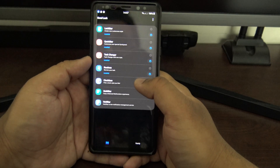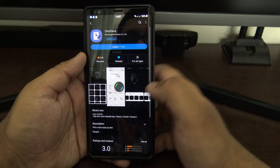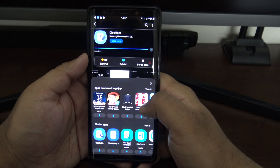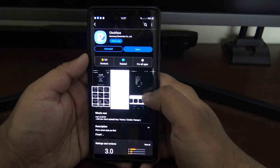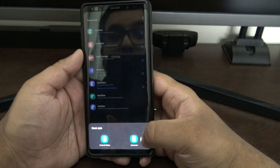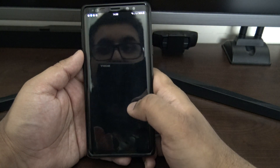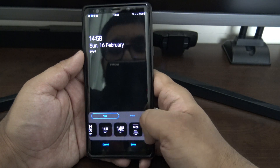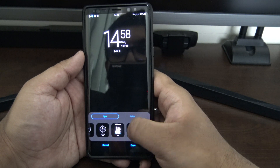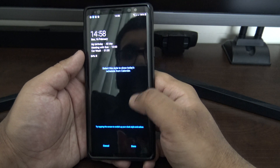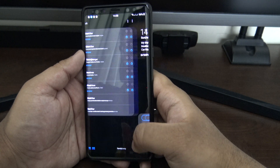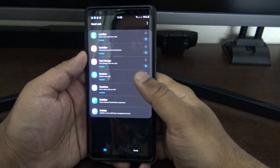Moving on to Clockface — honestly I think this should be part of Lockstar, but it's available anyway. It just gives you more clock faces to use on your lock screen and also on the always-on display. There's a lot of choice — I'm going to try one that shows your calendar events. They could probably merge this into Lockstar to make things simpler, but oh well.